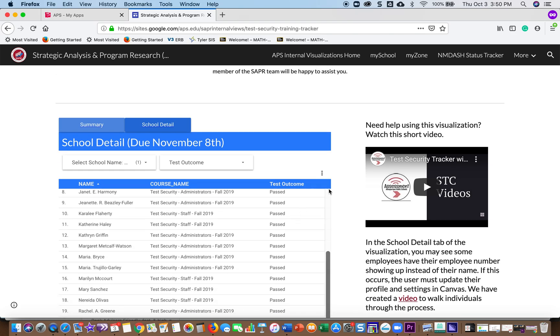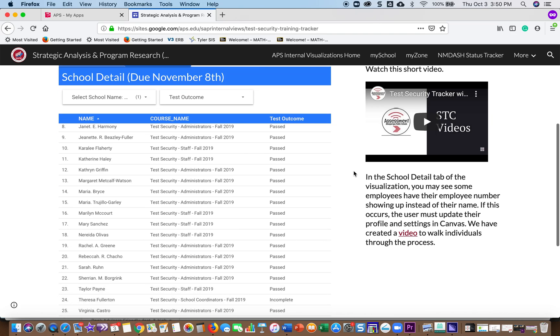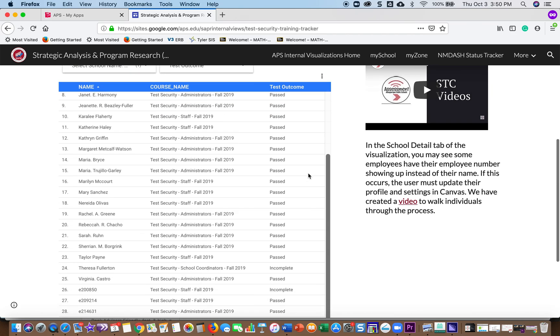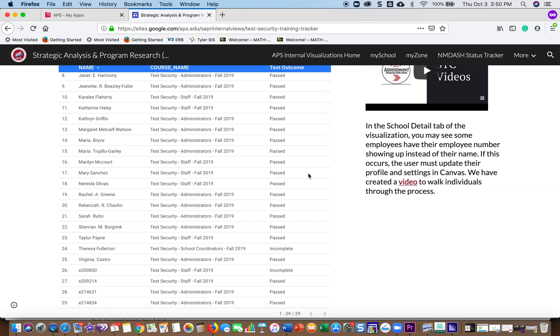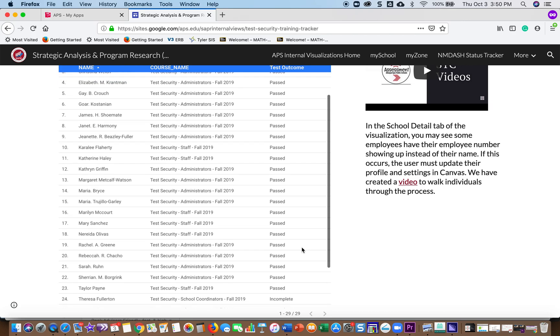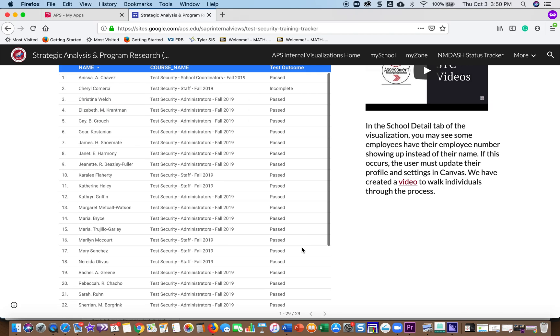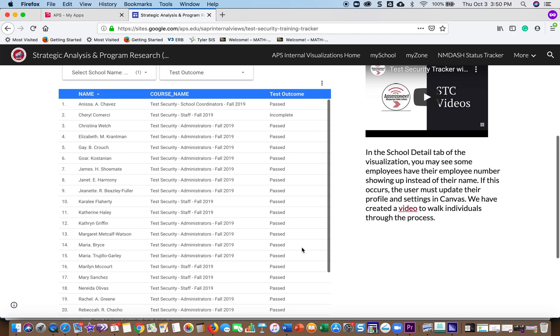So these are all the people who have taken the test security quiz and passed it, or there's a few that say Incomplete. If it says Incomplete, either they have not done it yet or they have done it and not passed it yet and will have to do another attempt.